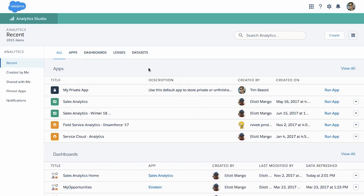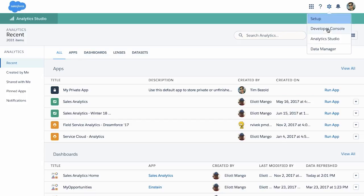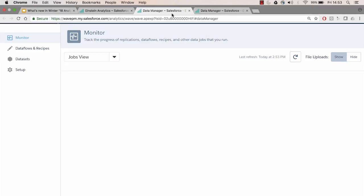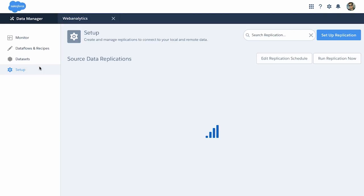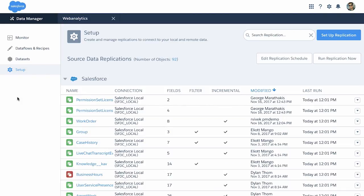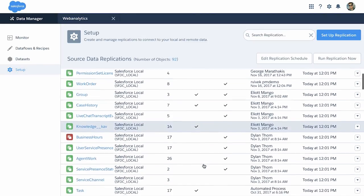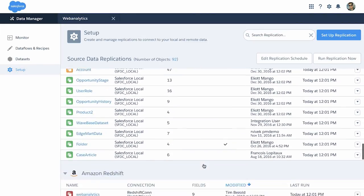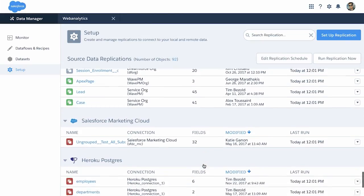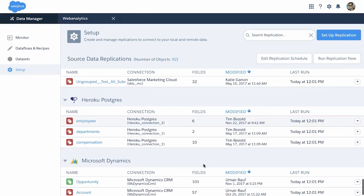First of all, inside your Analytics Studio, you can launch Data Manager by pressing on the gear icon and clicking on Data Manager. In the Data Manager, you can see the setup view. You have a view of all of the replicated objects and the data cache that's available for Einstein Analytics.